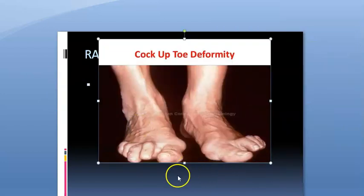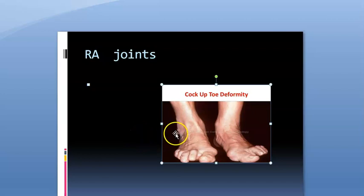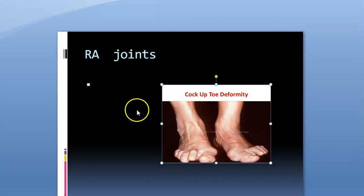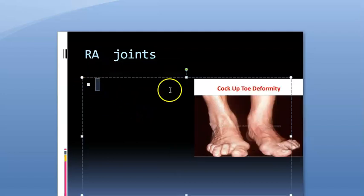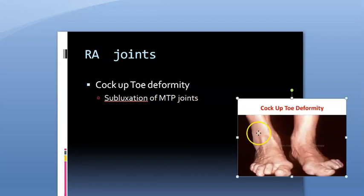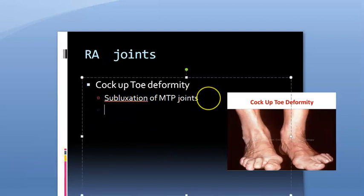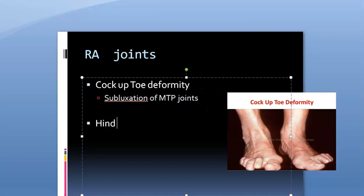Moving to the foot: patients can develop cock-up deformity of the toes, which looks like the way birds hold their legs. This causes pain on weight bearing over the exposed MTP heads and development of secondary adventitious bursa and callosities. It results from subluxation of the metatarsophalangeal joints of the feet.